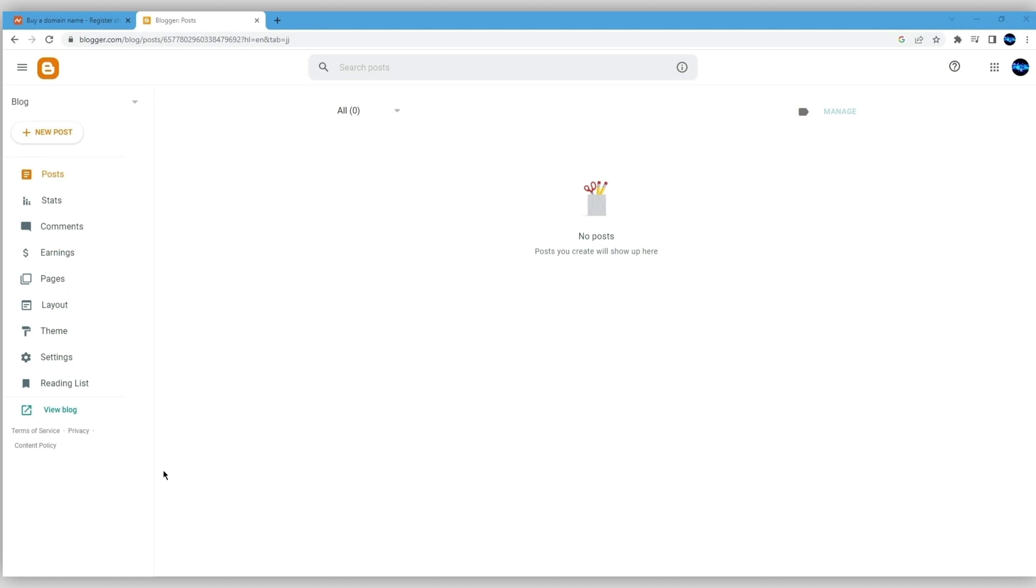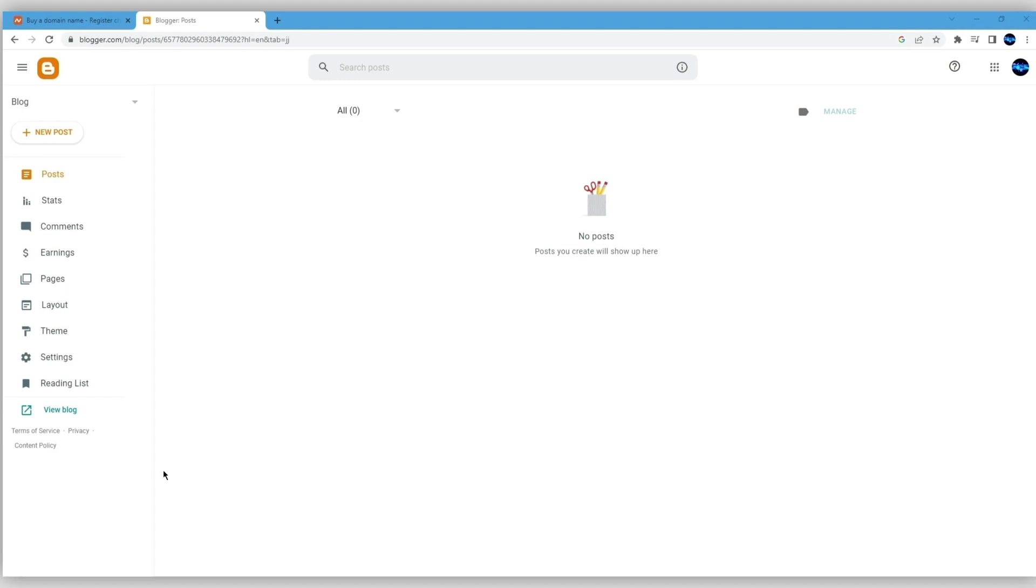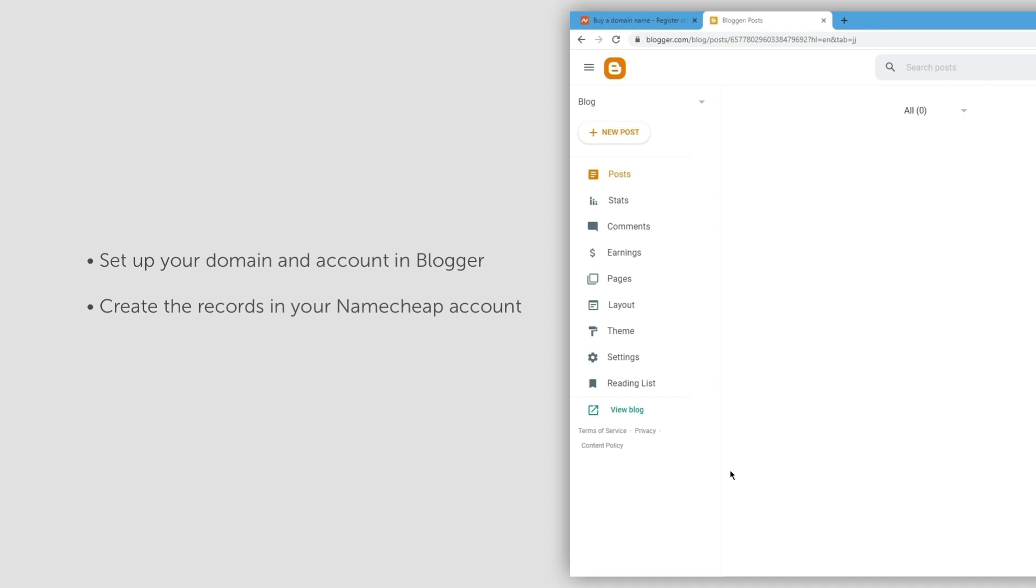There are only two parts: setting up a domain and account at Blogger, and creating the records in your Namecheap account.